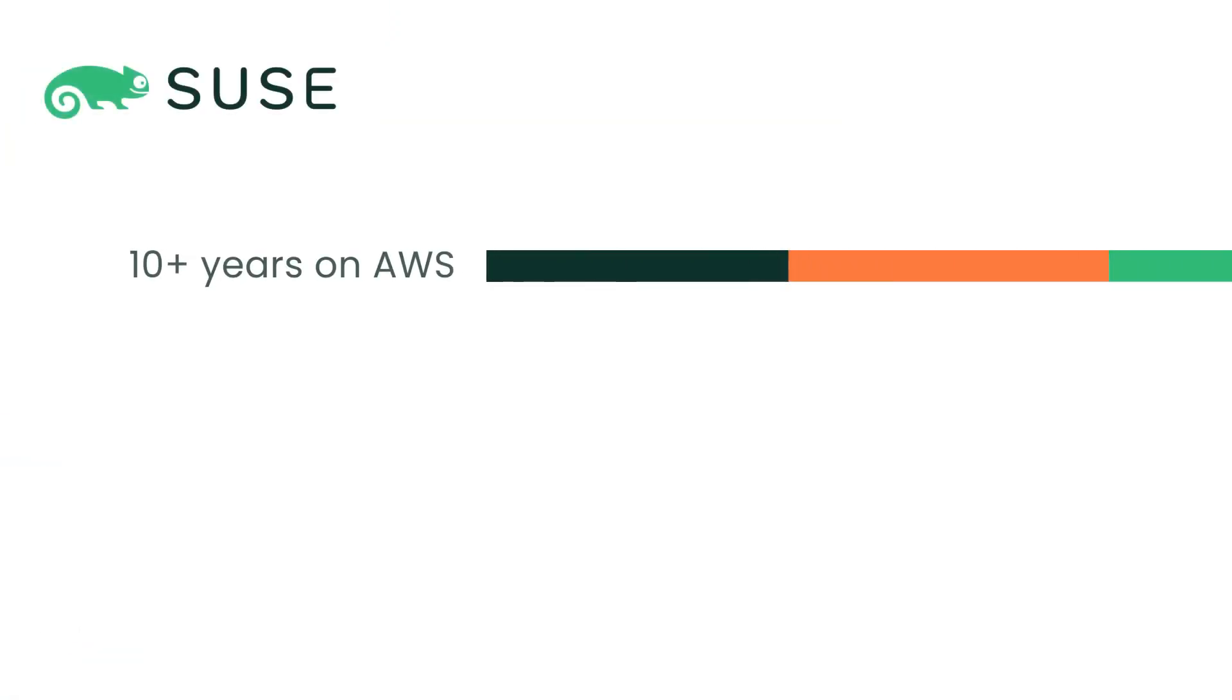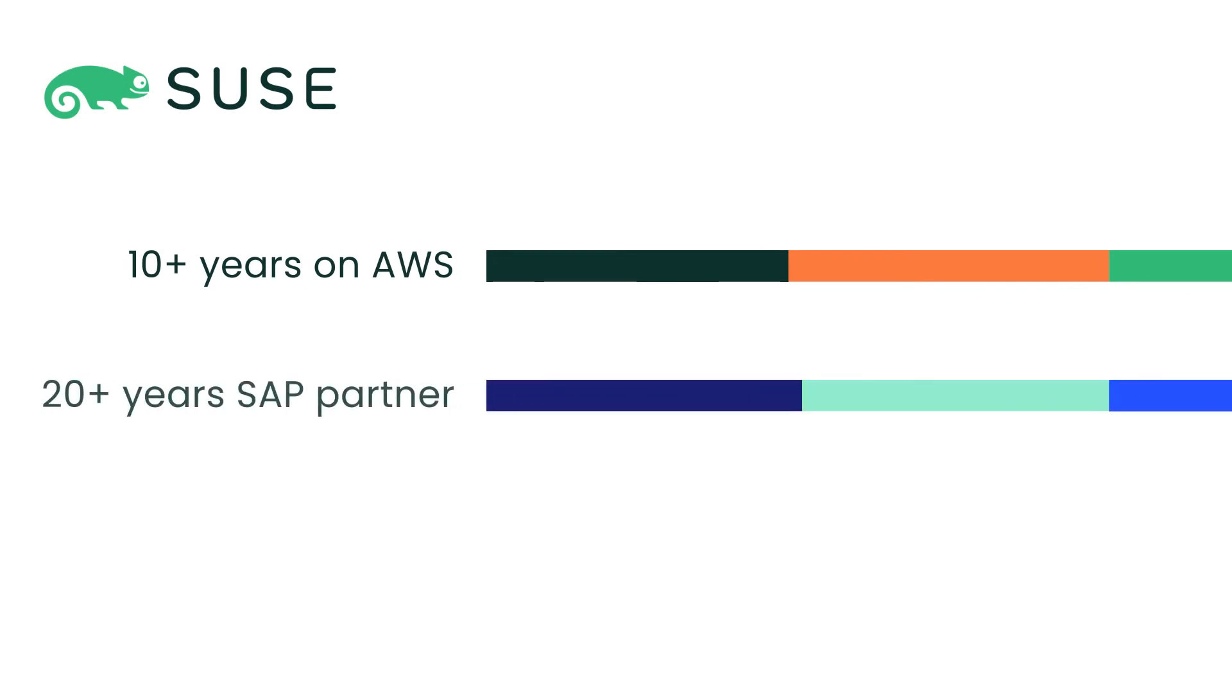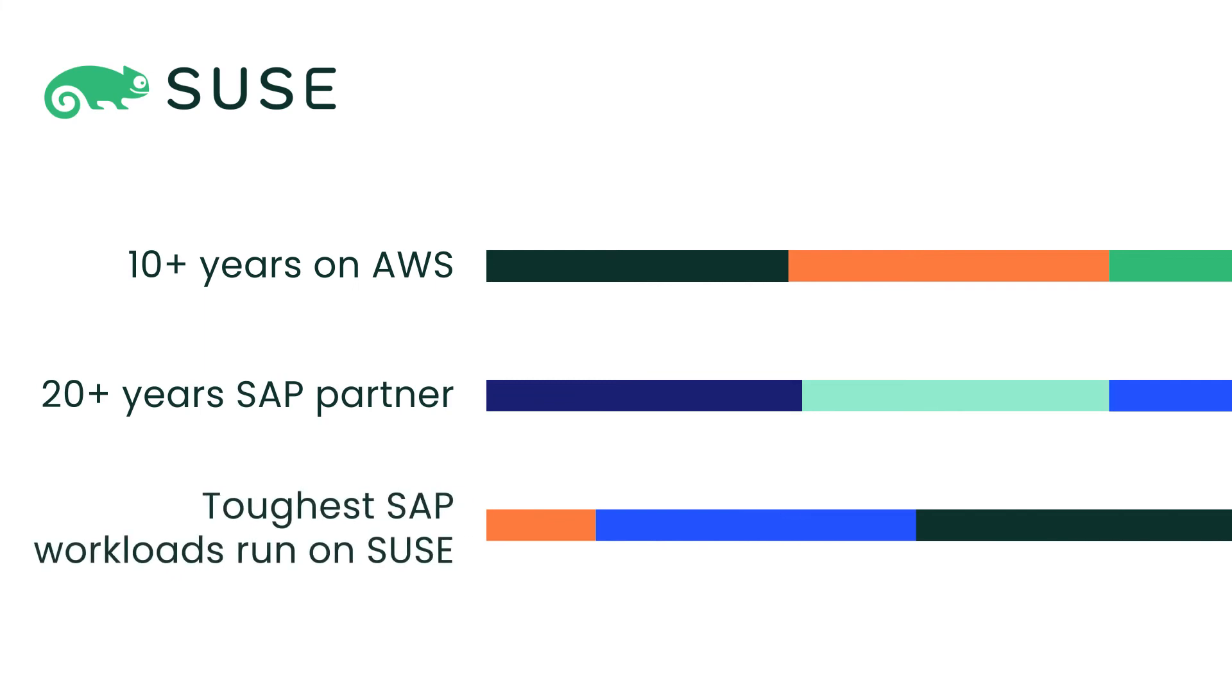We've been working with AWS for more than 10 years. We've been an SAP partner for more than two decades. And the toughest SAP workloads run on SUSE.